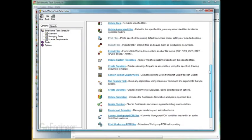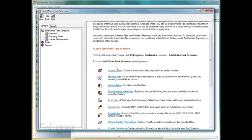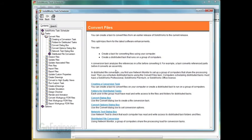So for example, we want more information on the convert files, what exactly that does and how to use that. We can click on this. It gives more information on here.